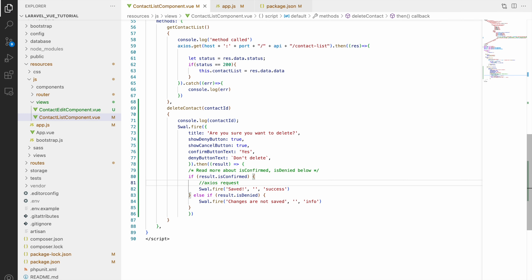Inside the catch block, let's add a SweetAlert saying 'Something went wrong'. Now let's test in the browser. Click delete, then click Yes — it says 'Something went wrong'. If I click 'Don't Delete', changes are not saved, and Cancel does nothing. The 'Something went wrong' message appears because the API hasn't been created yet and is returning a 404 not found error. So that's all for this video.